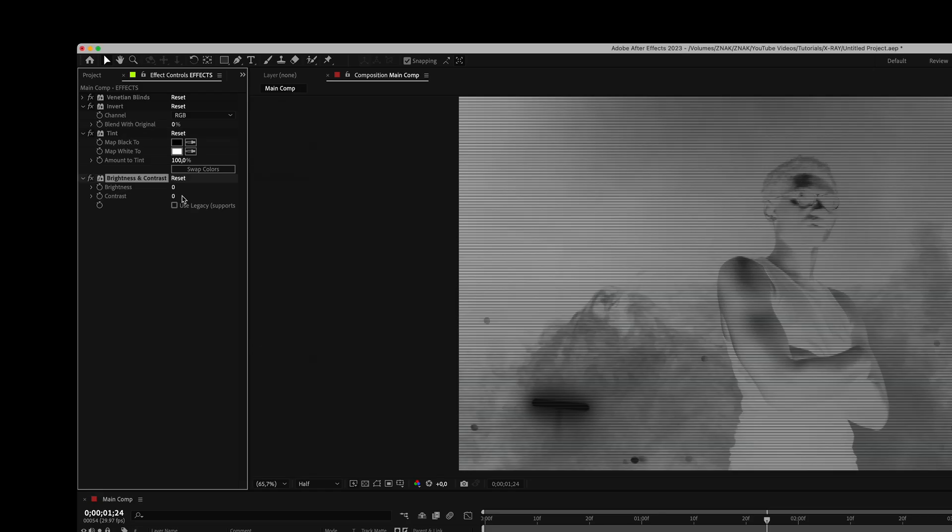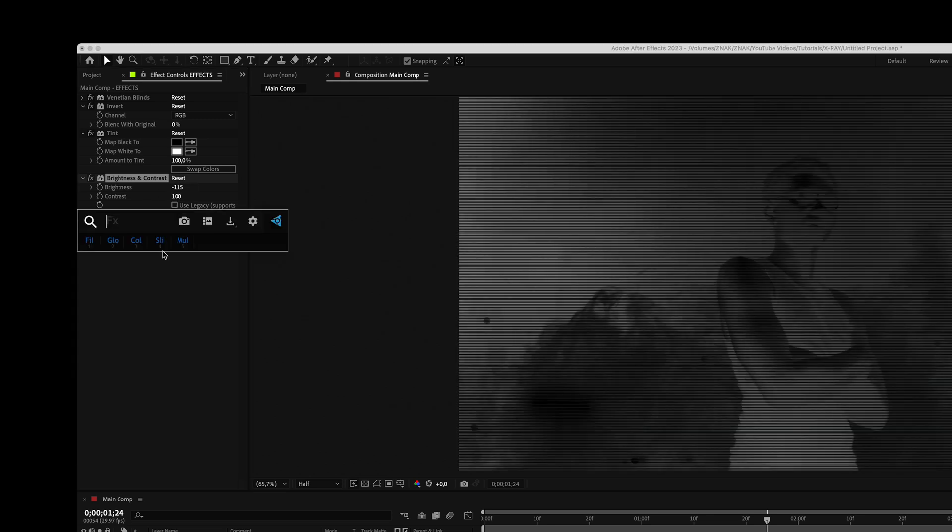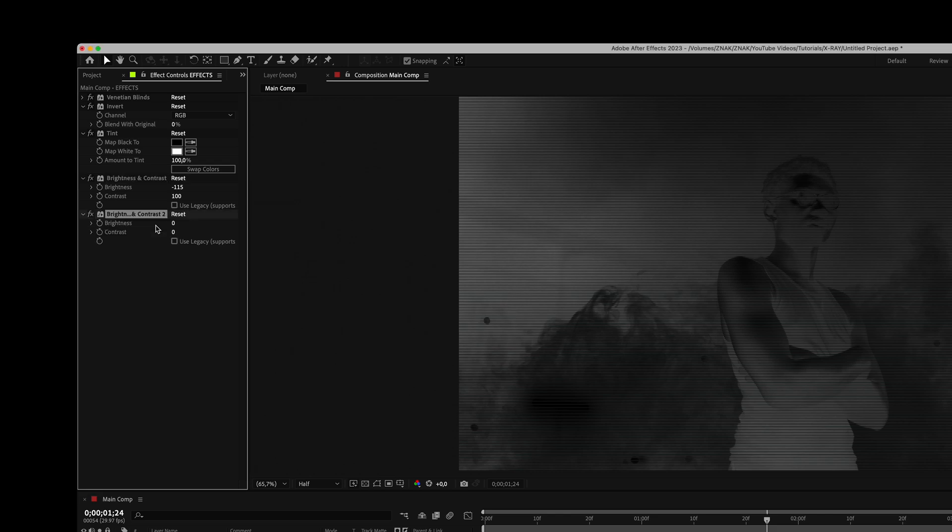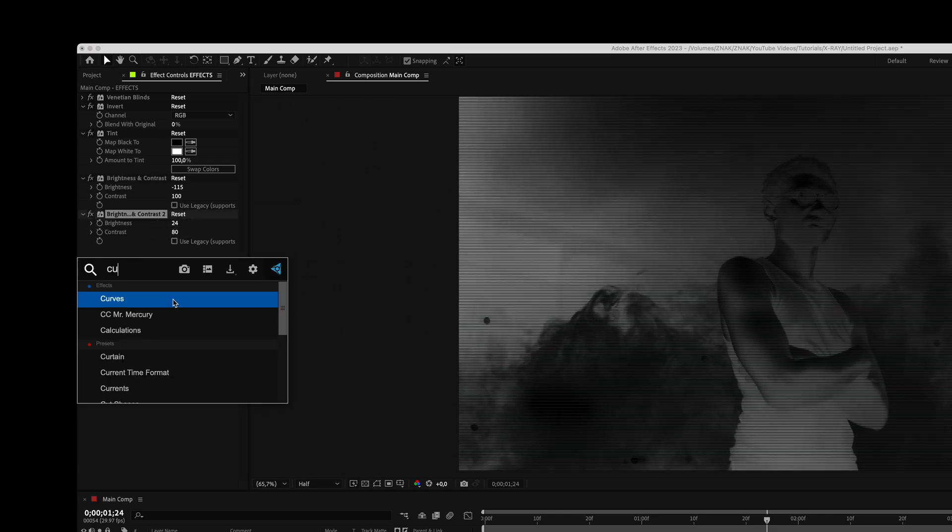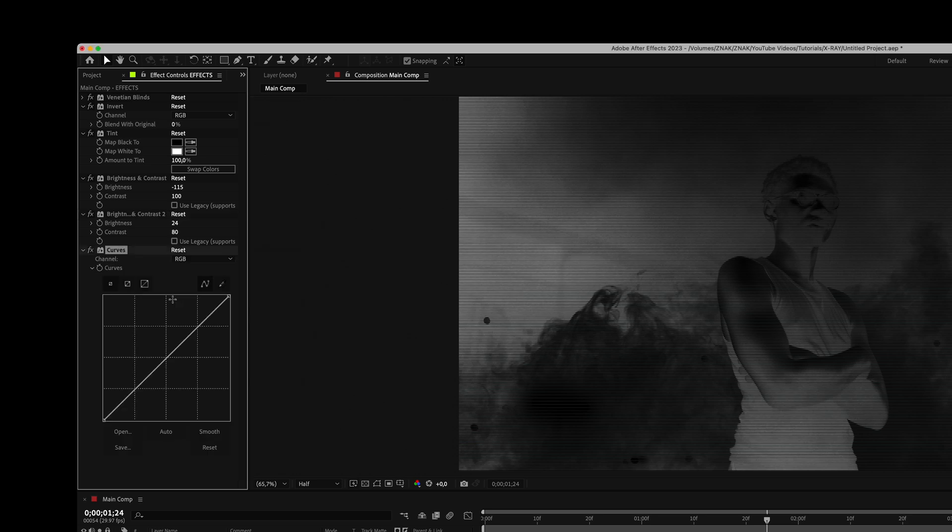Next add the brightness and contrast effect. Set brightness to minus 115% and contrast to 100%. Add another brightness and contrast effect. Set brightness to 24% and contrast to 80%. Then look for a curve effect and adjust the curve similar to mine.